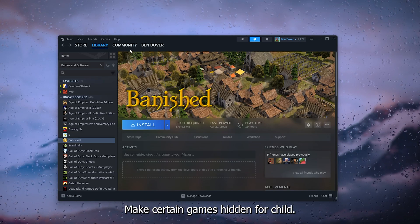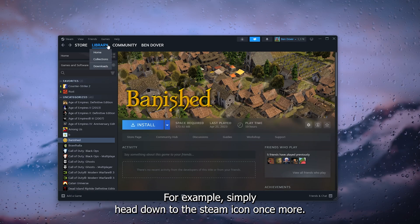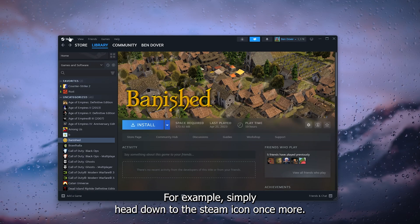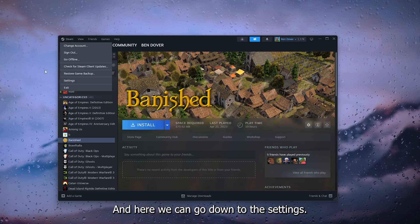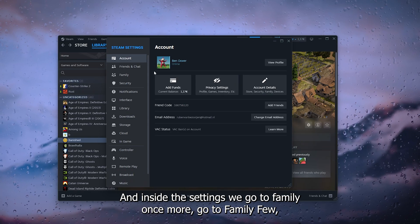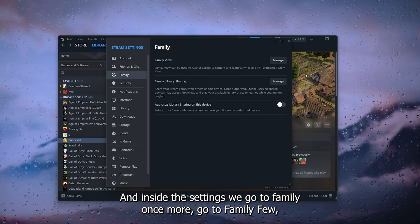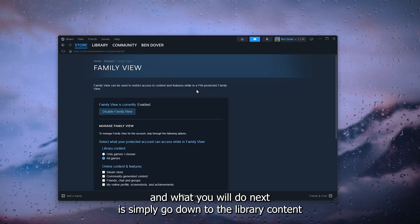Here we can go down to the settings, and inside the settings we go to family once more, go to family view. And what you will do next is simply go down to the library content and go to only games I choose, press next.